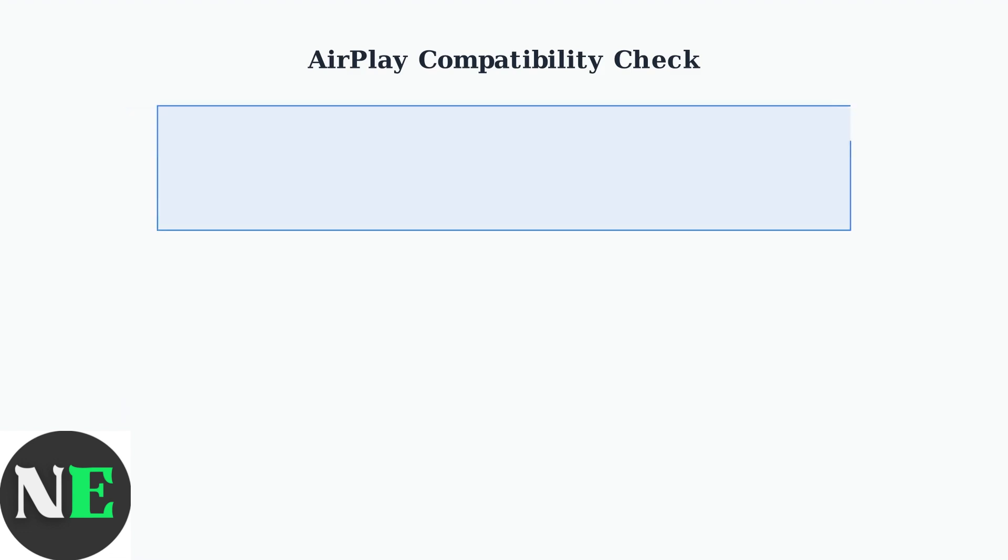Once you've confirmed AirPlay support, make sure it's enabled. Go to Settings, System, AirPlay and HomeKit, then set AirPlay to On.